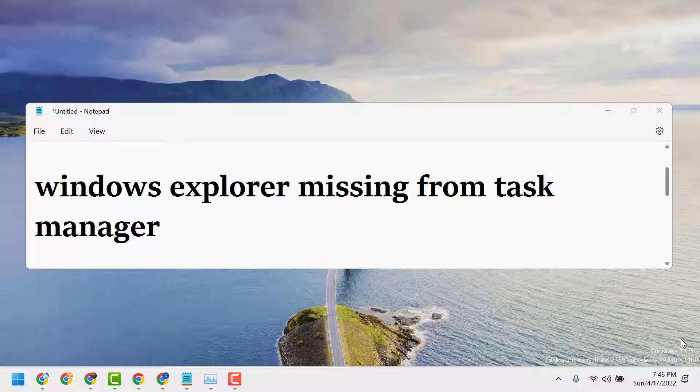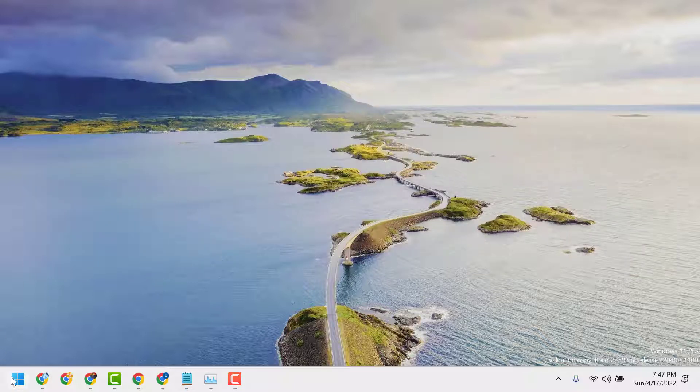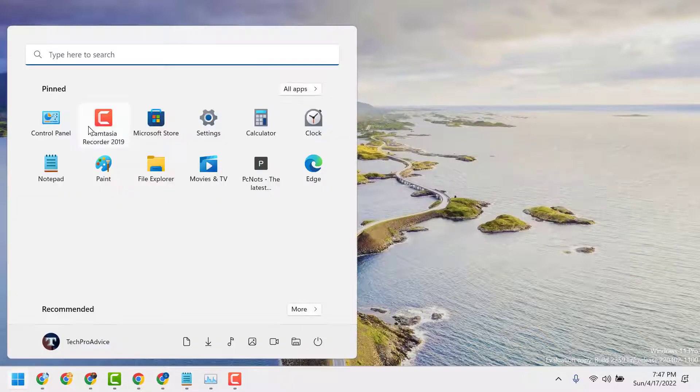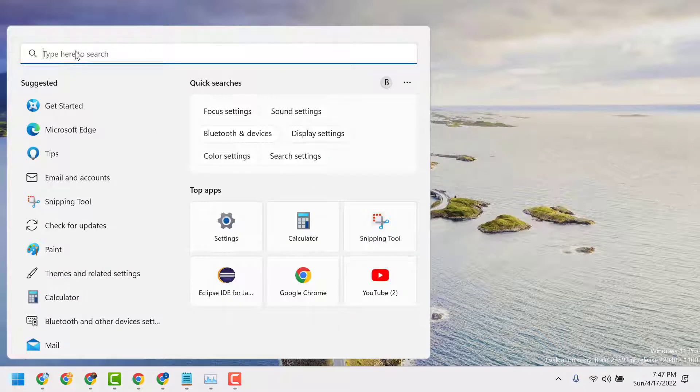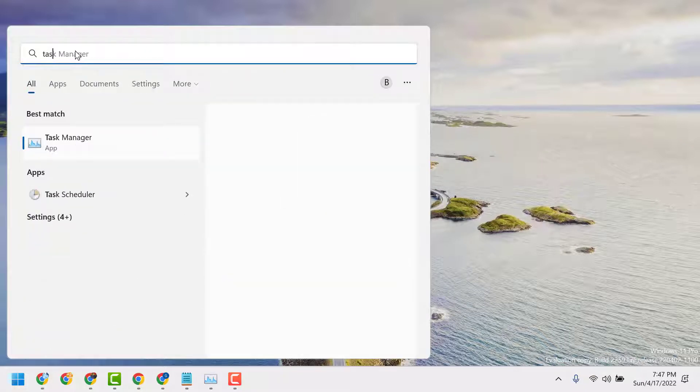Hello friends, in this video I will show you how to fix Windows Explorer missing from Task Manager. To resolve this problem, first open Task Manager by going to Start and typing task manager.